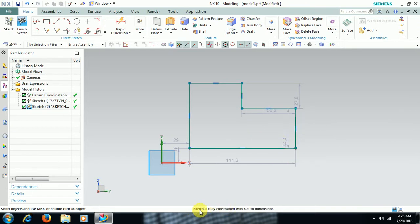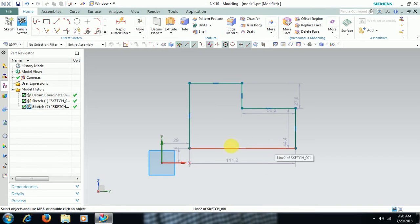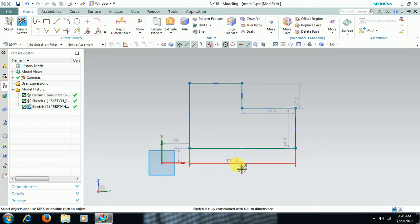To give a permanent dimension, you have to make the sketch fully constrained. Here the status is shown. The color will change depending on whether the sketch is under-constrained, over-constrained, or iso-constrained. Currently, the sketch is fully constrained with six auto dimensions, but these are all auto dimensions and you need to give permanent dimensions.